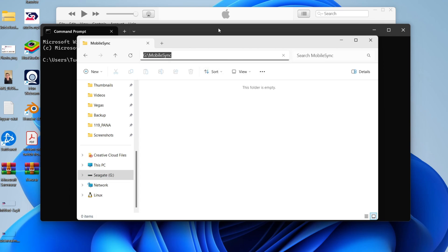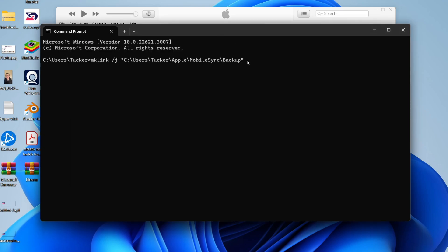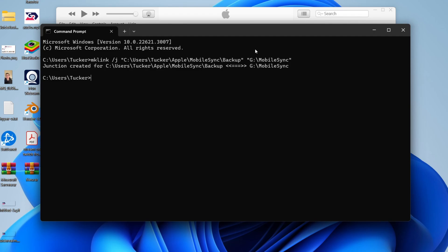Come back to command prompt, enter a speech mark, right click again, and put another speech mark. Press enter, and it will say junction created. This basically makes a link. So now when something goes to this folder, it's going to be moved or put instantly into your hard drive.